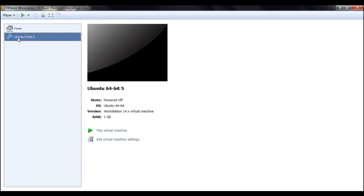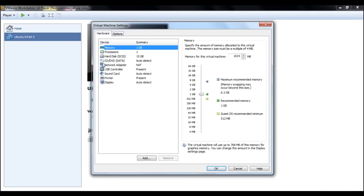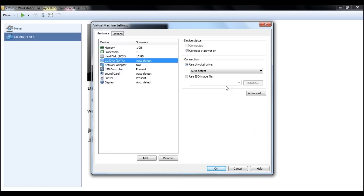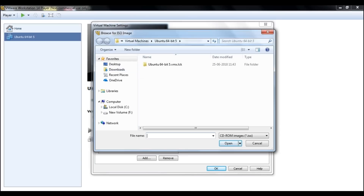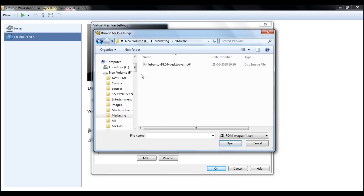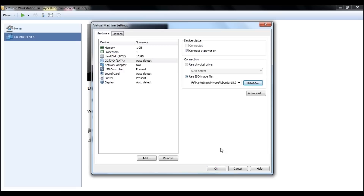Now I go to the Edit option for this virtual machine. Here you can specify all the requirements — memory for the virtual machine, processors, hard disk, and other details. I'll leave memory at default. I click on the hard disk option and it asks me to select a particular file. I browse to my VM folder where I have the Ubuntu ISO file, select it, click Open, and then OK.